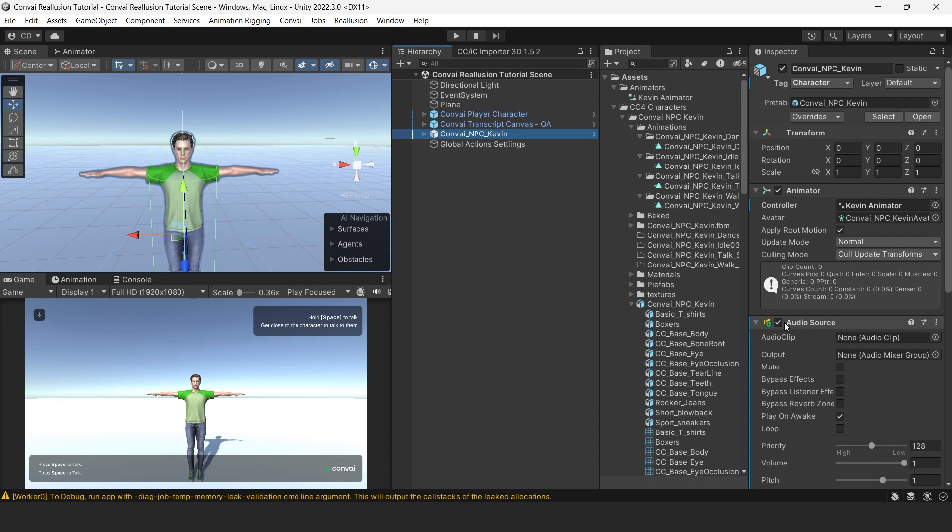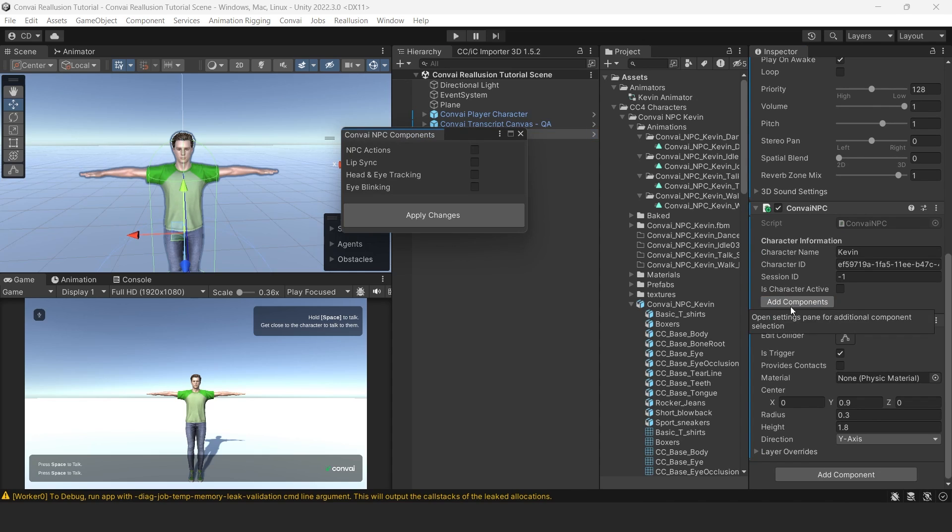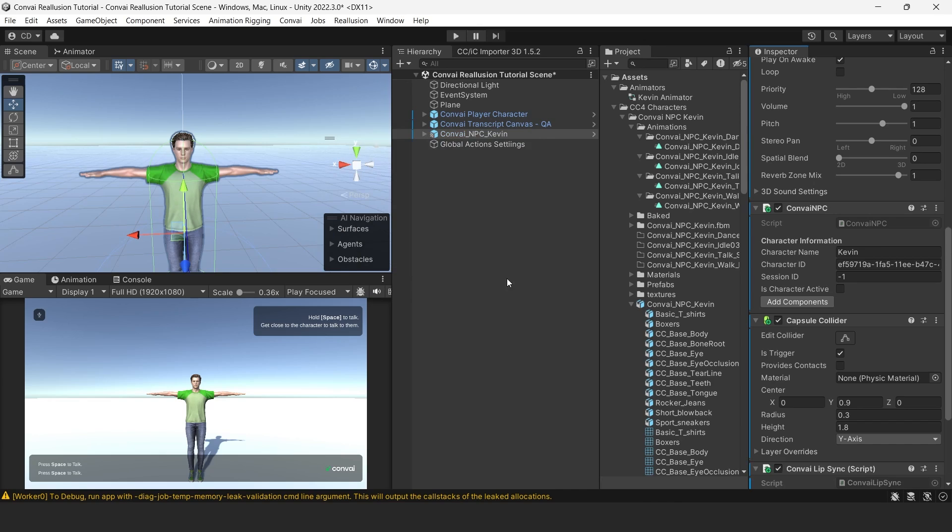For lip sync, we'll move down to the content component and click Add Components. Select Lip Sync from the options, then click Apply. Next, we will do a quick setup.